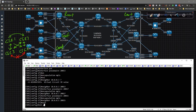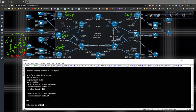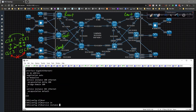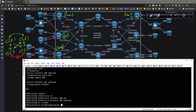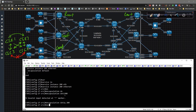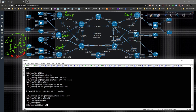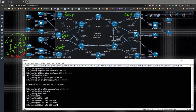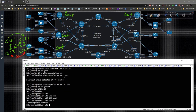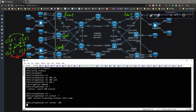We do show run interface gig three, then interface gig three, service instance 200 ethernet, encapsulation dot1q 200, exit. Then we type in layer two VPN VFI 200 context 200. The VPN ID is going to be 200. The member will be pseudowire 200.